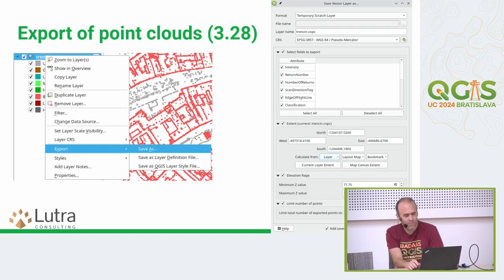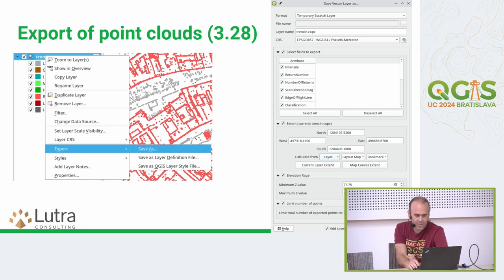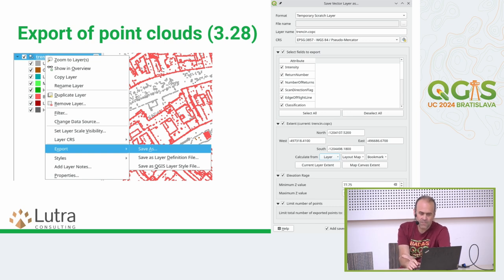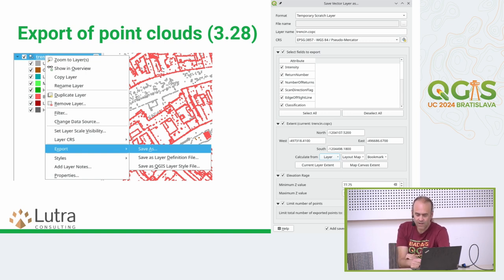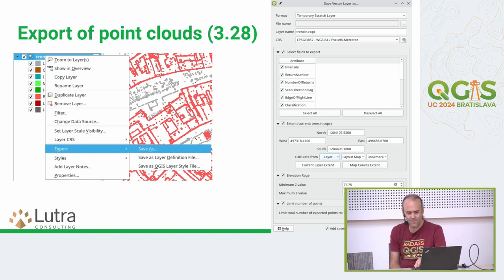Exporting of point clouds was also added in 3.28, so you can actually export parts or your whole point cloud file to a vector layer, if for some reason you actually want to do this.